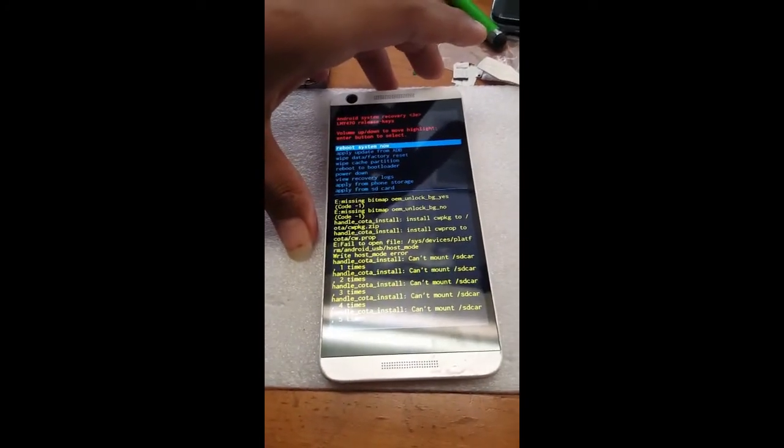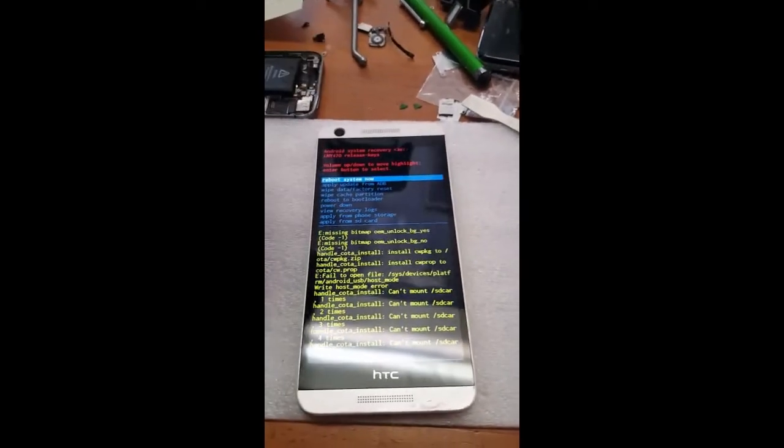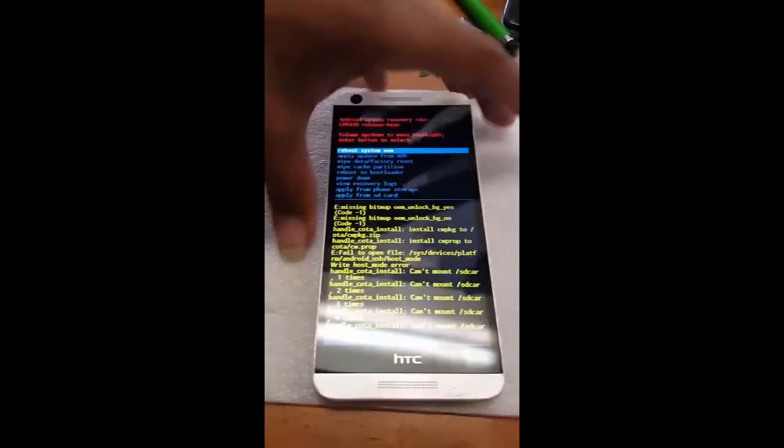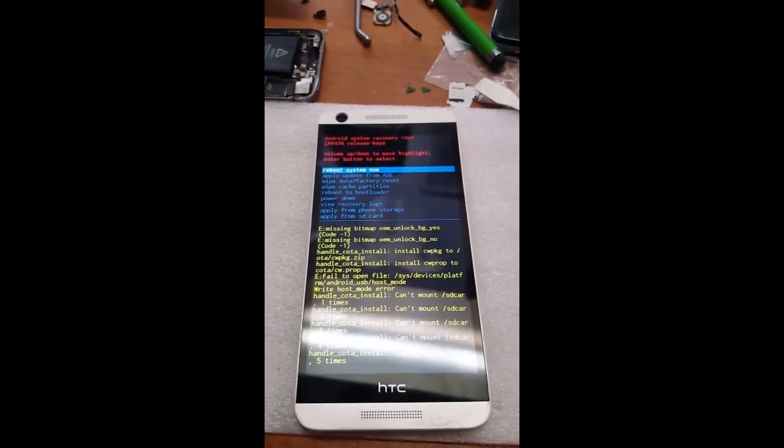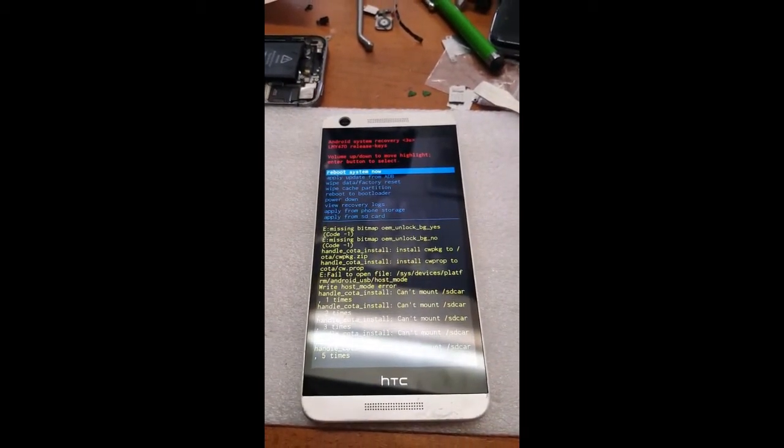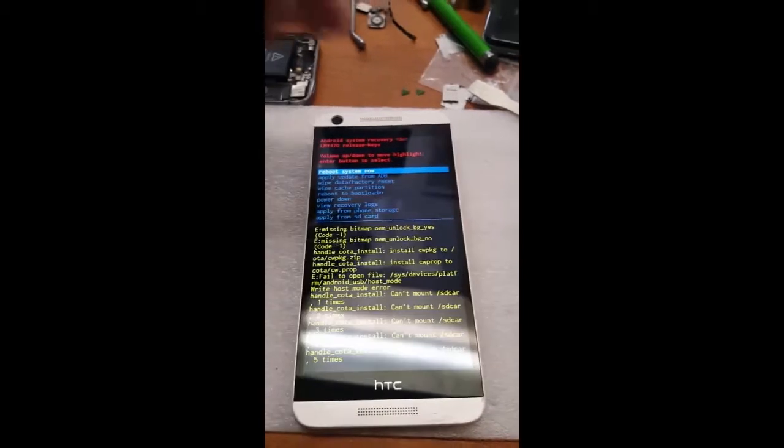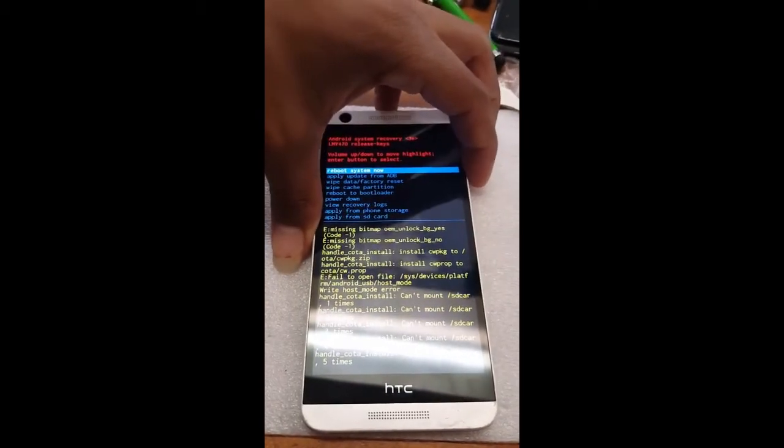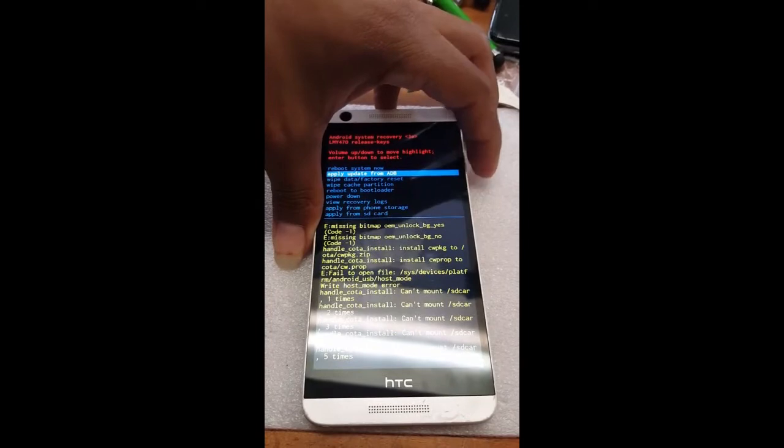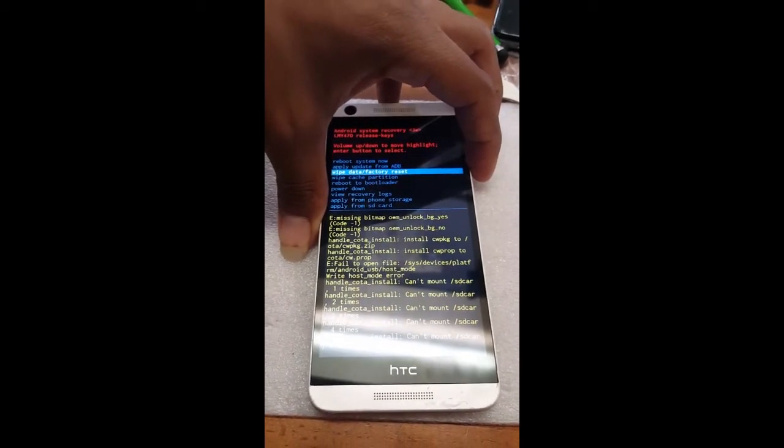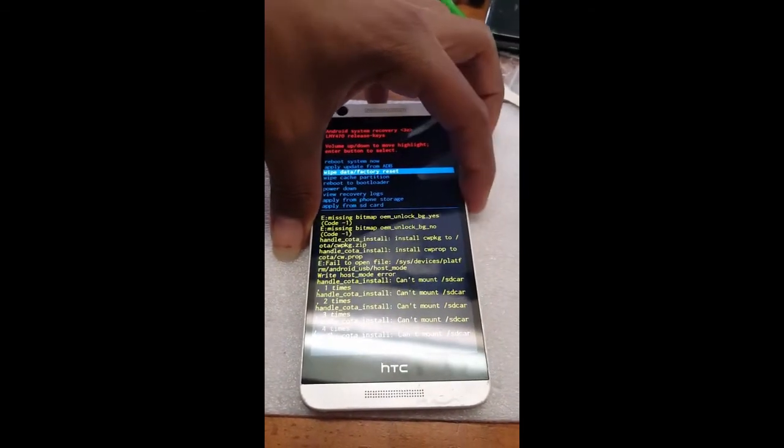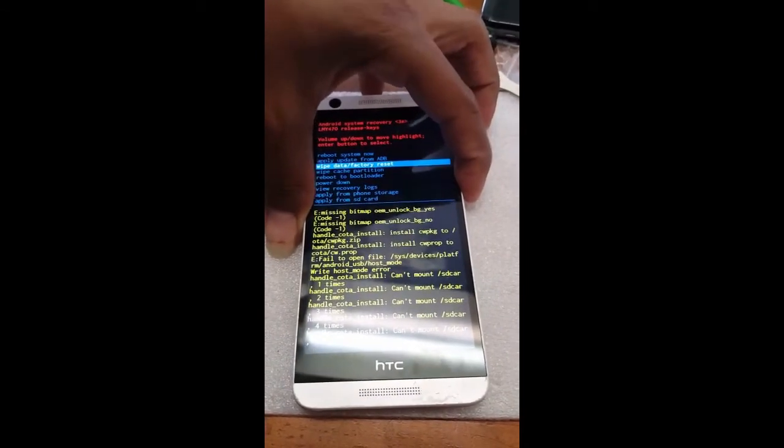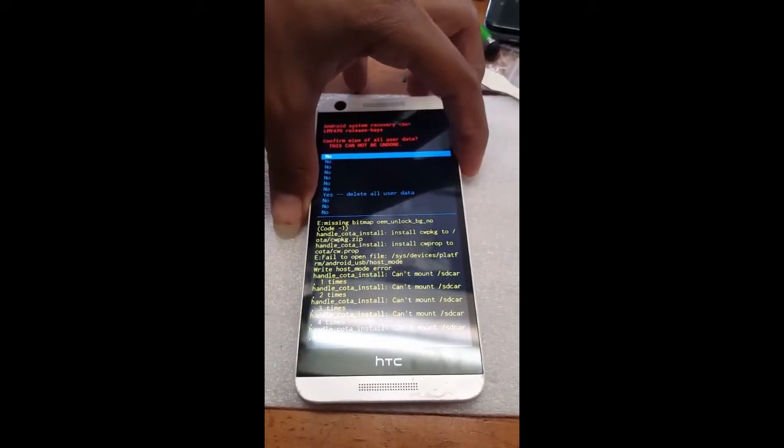From here this is where it shows wipe data slash factory reset and this is what should have came up on the first screen but didn't, so it's kind of buried deep in there. Then once you do that, hit power button to start it. Come all the way down to yes delete all users.